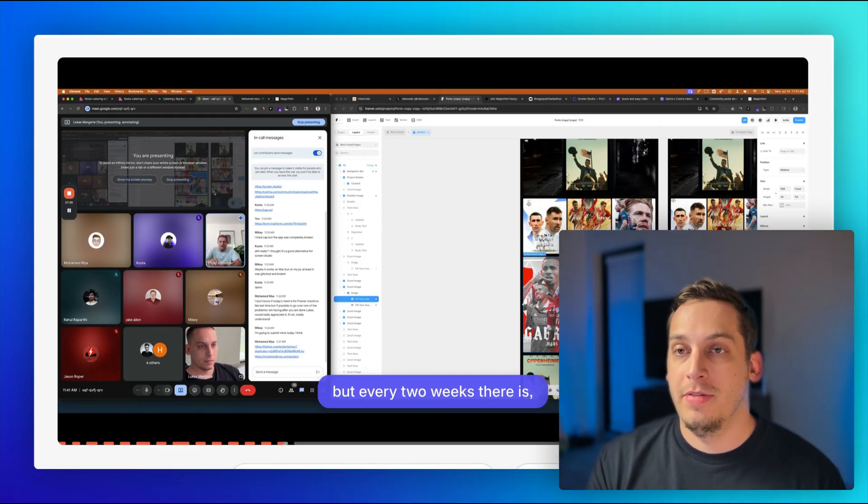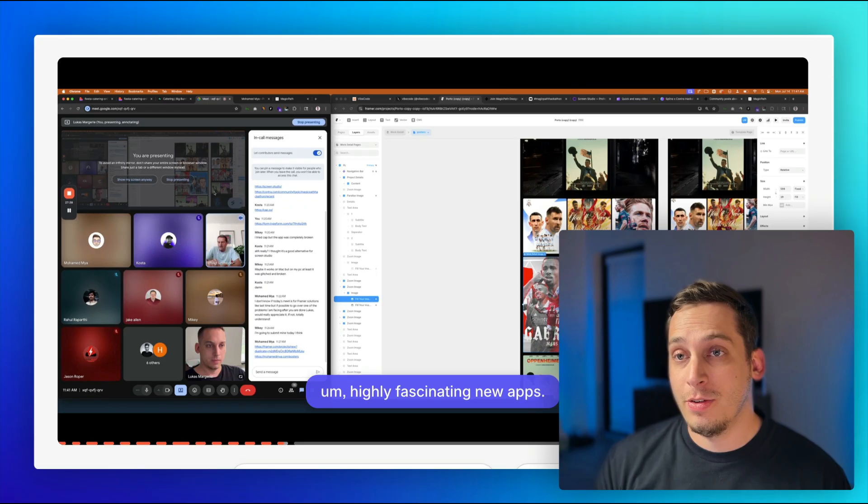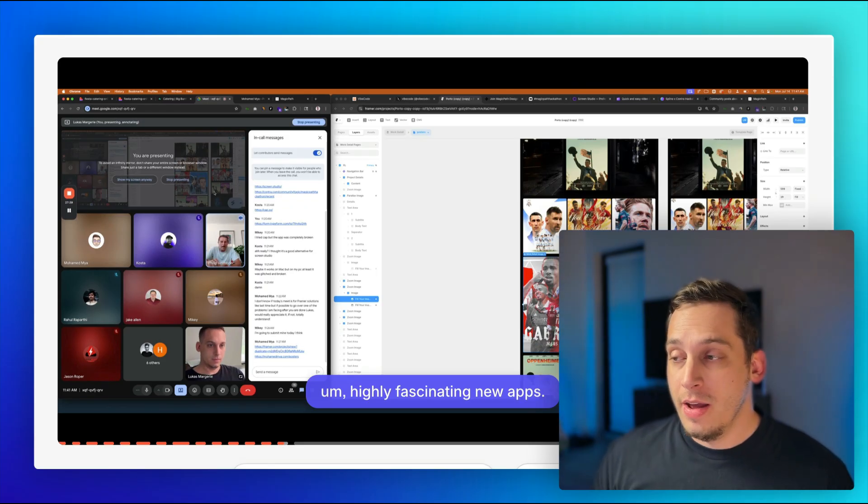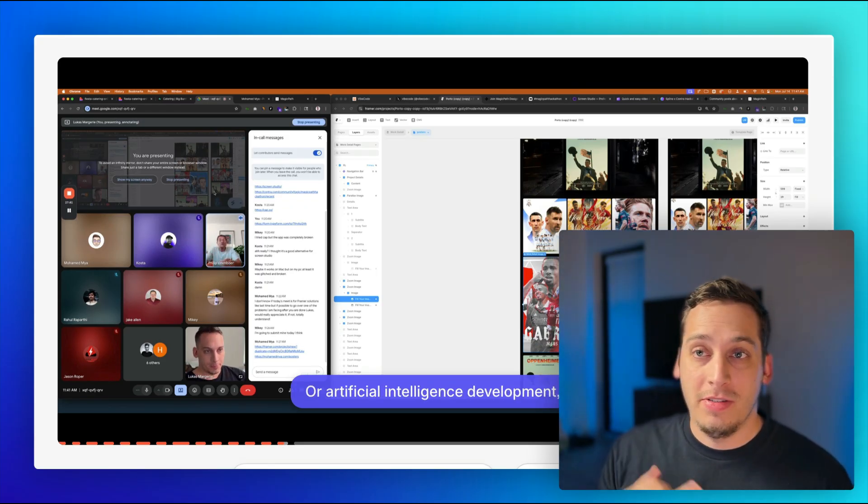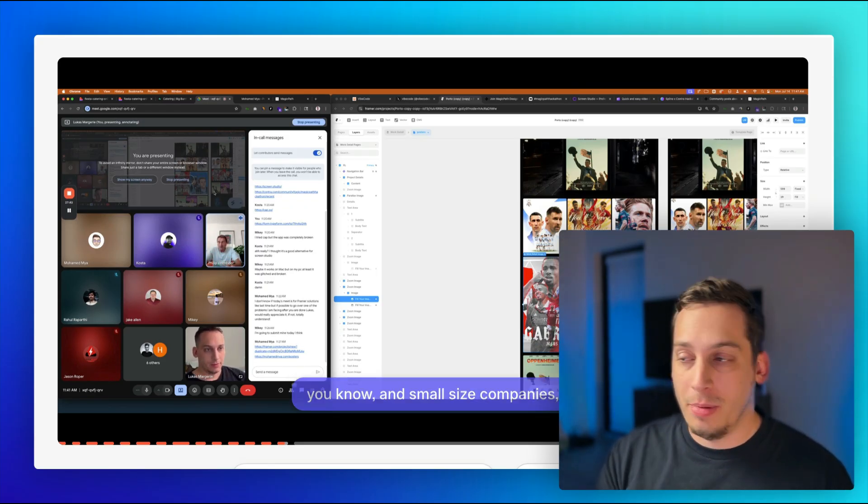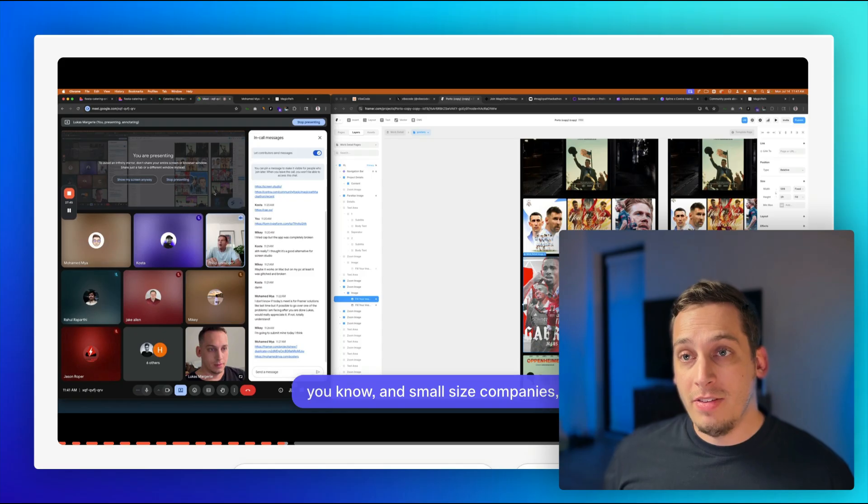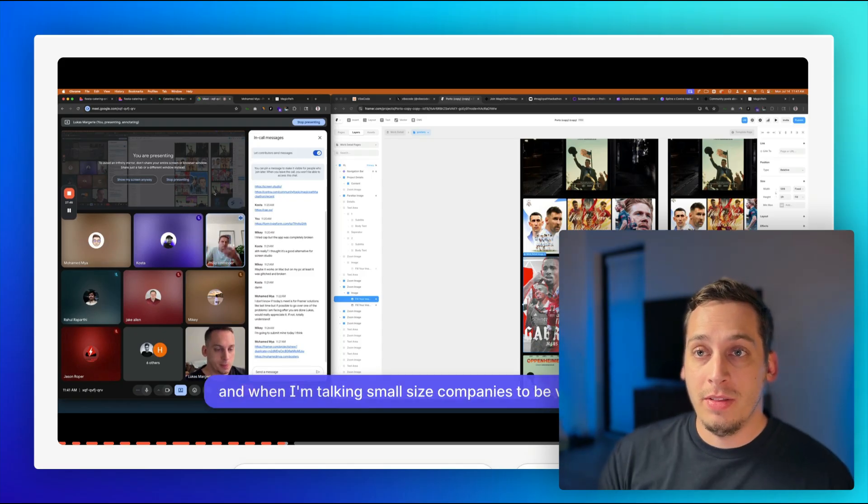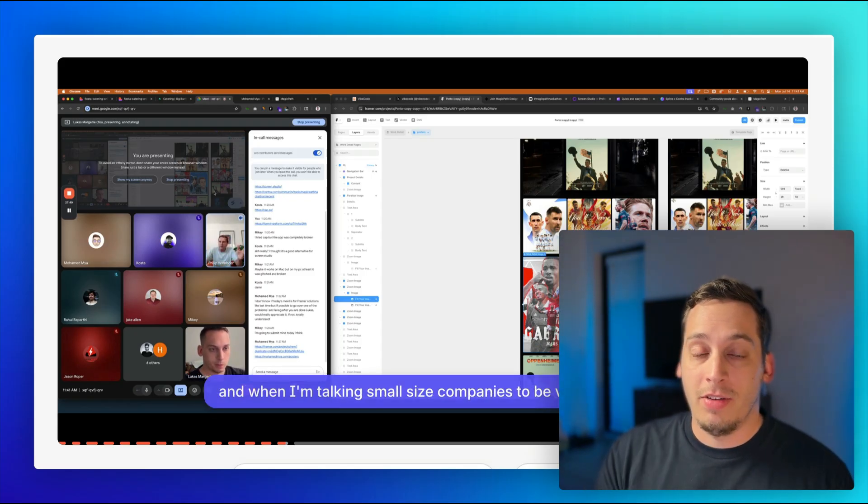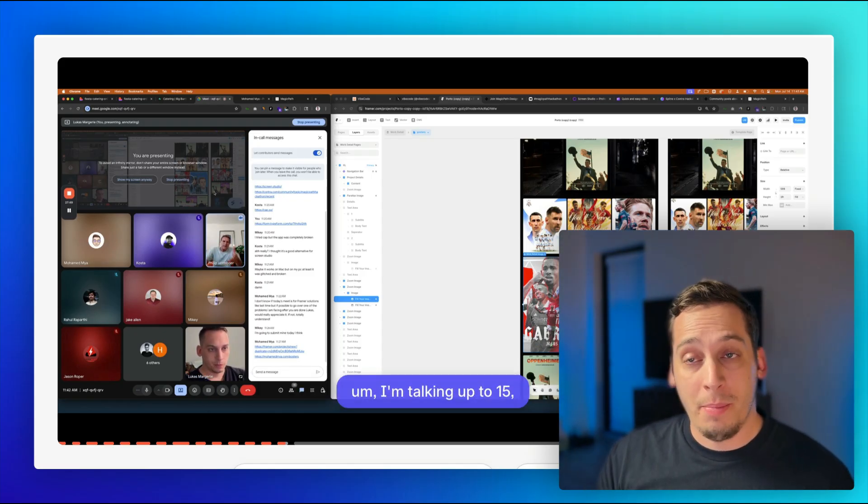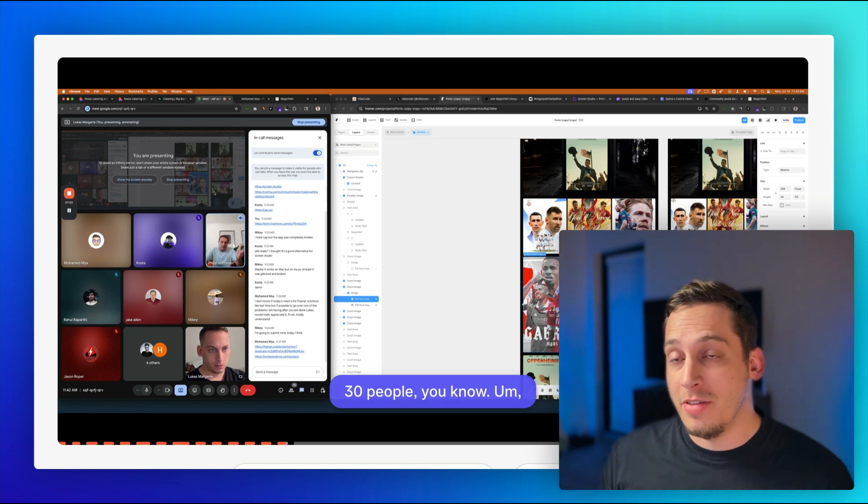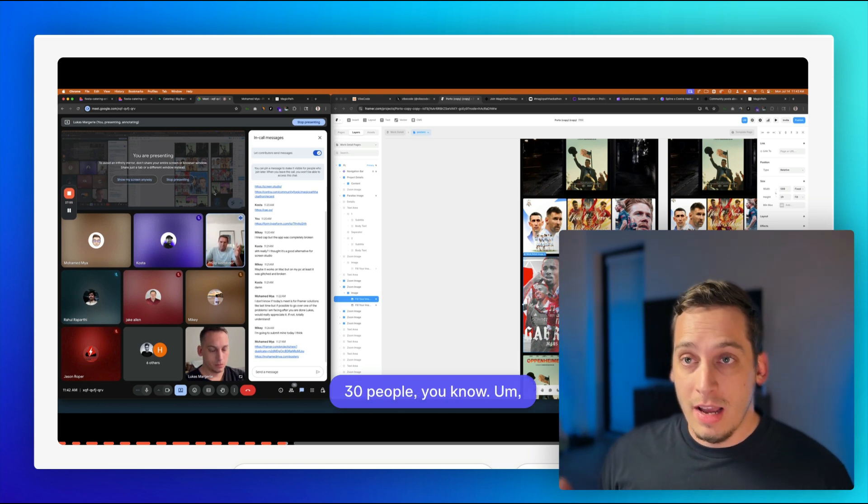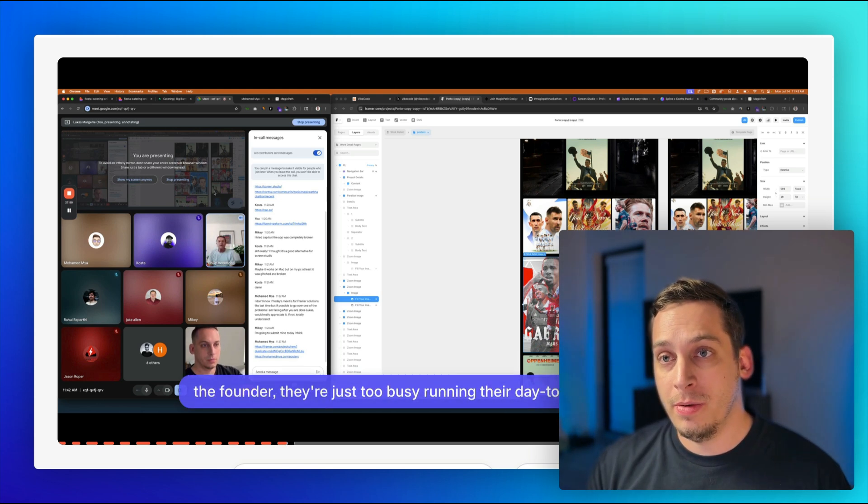But before we dive into today's video, I'd love to invite you guys to my Discord community. We are a bunch of different startup founders, designers, developers from all around the world. And we get together every single weekday to talk about different topics, different tools, different challenges that we're facing. So if you guys are interested in joining us, link is down in the description below.